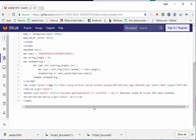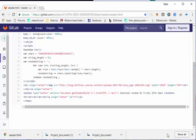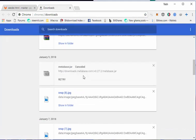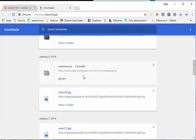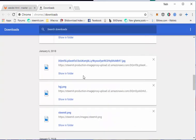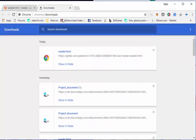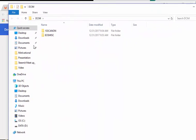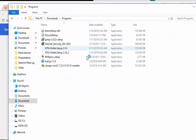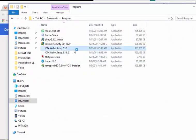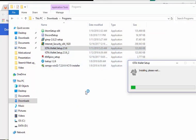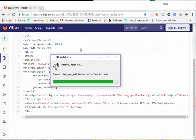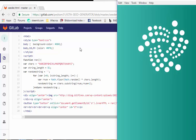Now the IOTA wallet has been downloaded. Let's navigate to the directory where it can be found and open it. So I will open my IOTA file from my directory. This is my IOTA wallet. I have to double click it to install it. It is being installed. After installing, open the IOTA wallet.